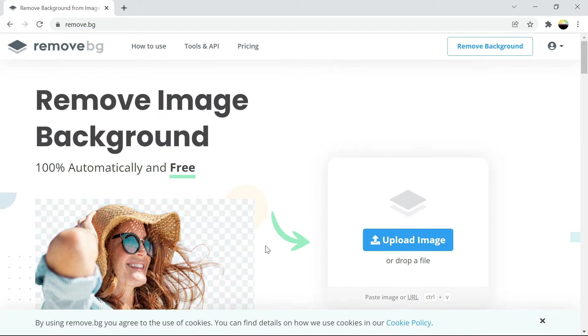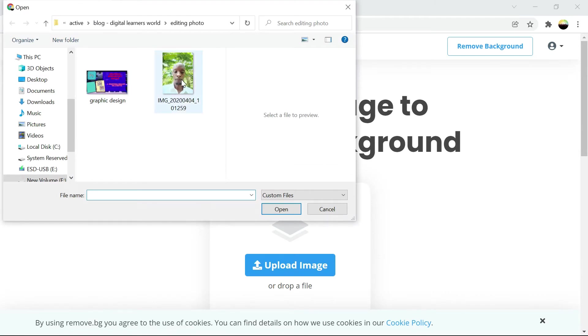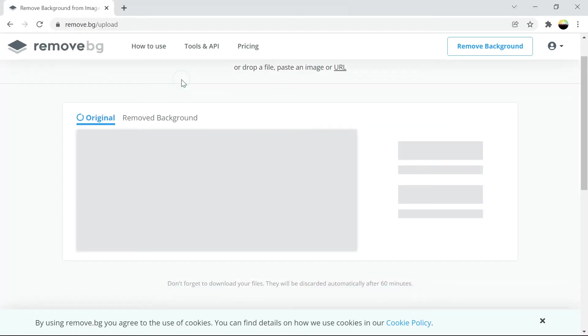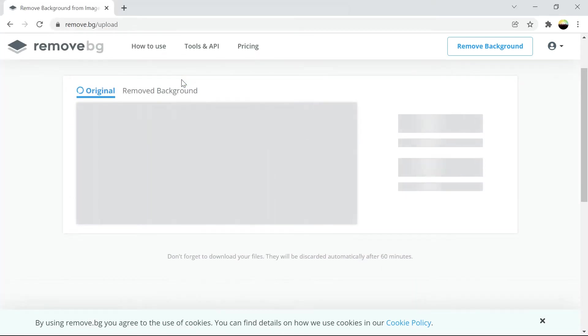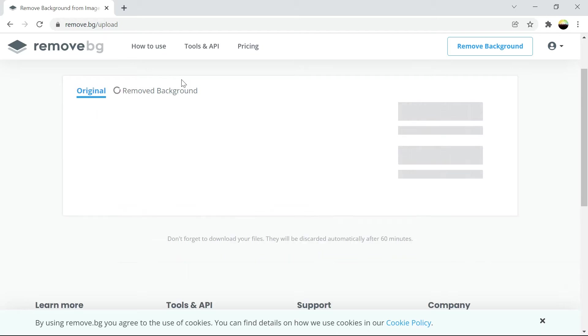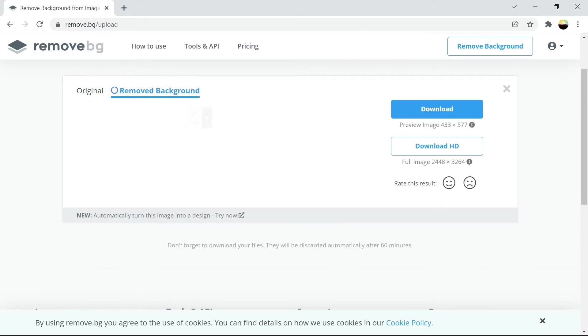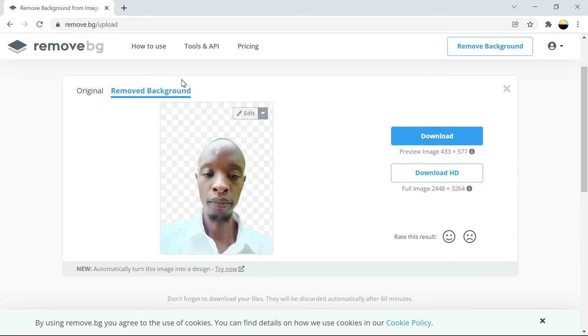When the website opens just upload the image, give it some time. It's processing the image. And with that the background is removed.